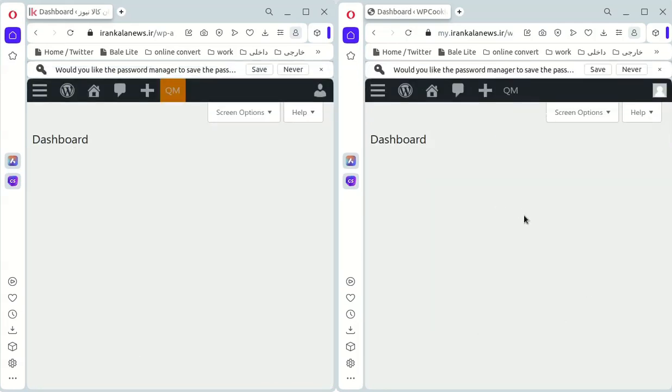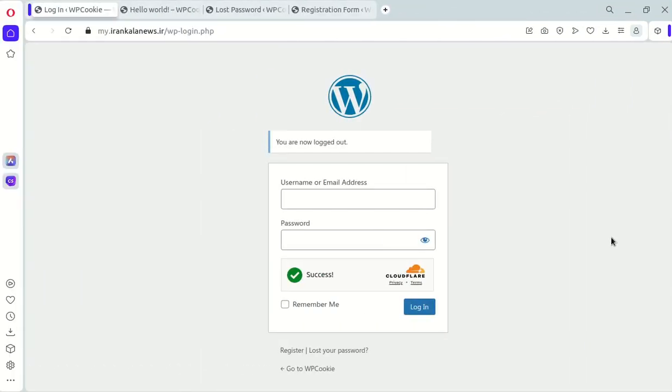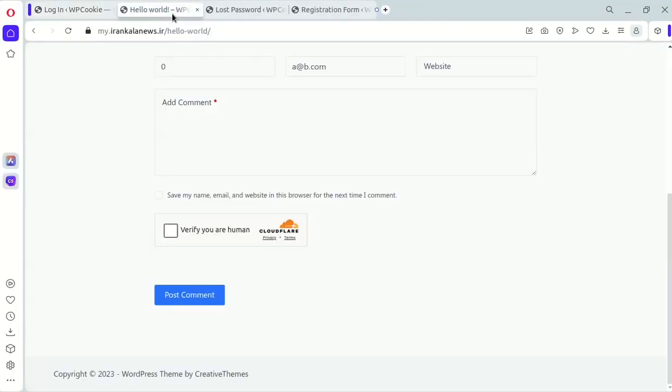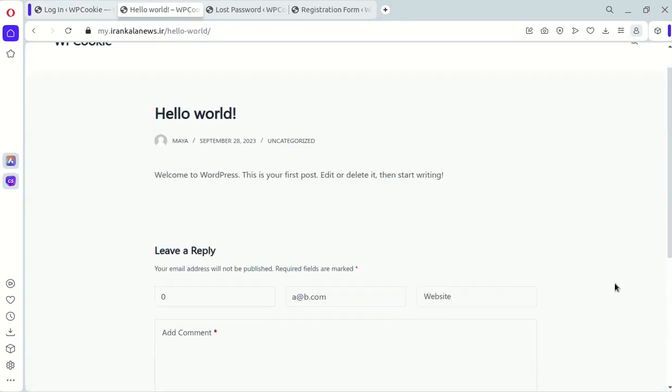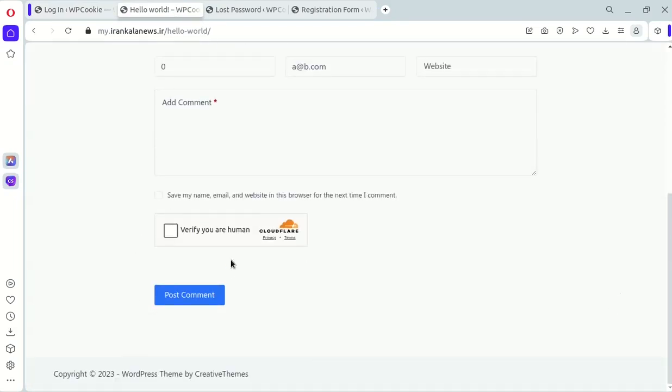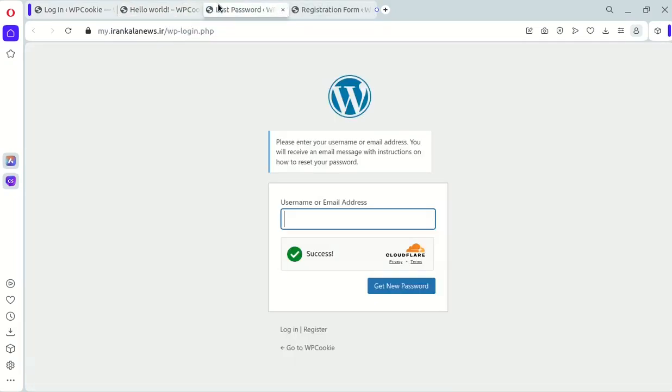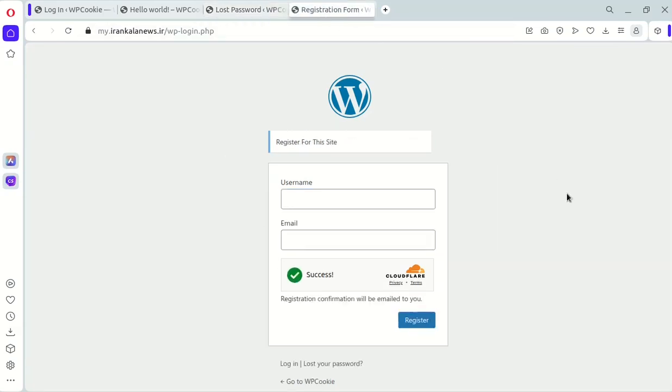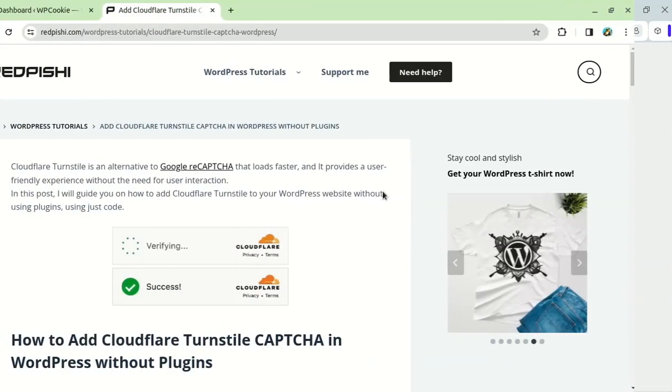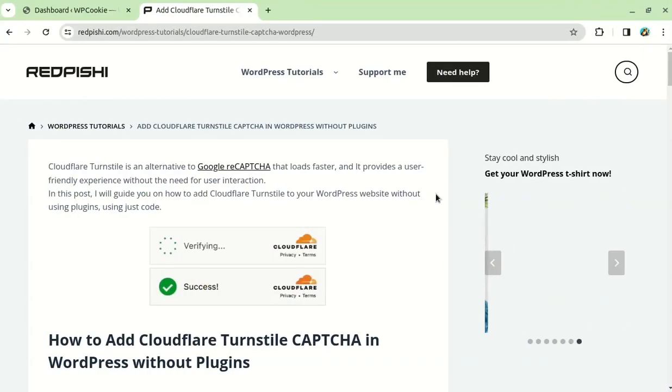By the end of this video, you will learn how to add Cloudflare TurnStyle to the WordPress login page, the comment form, the lost password page, and the registration page. Let's get started.